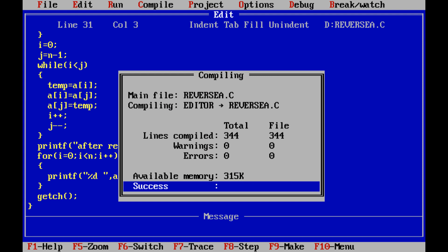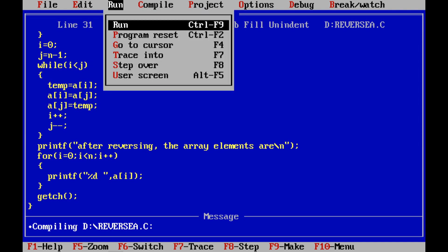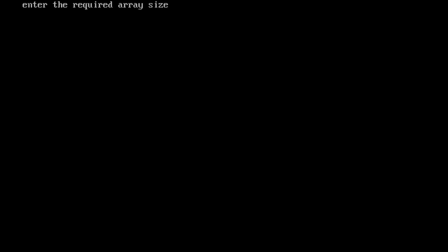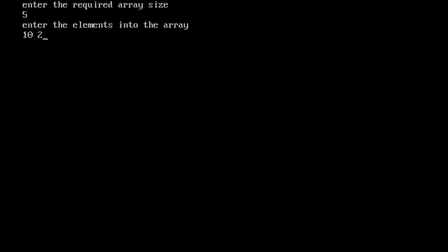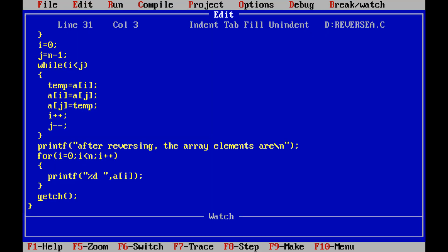We are getting zero warnings and zero errors. Press Enter, then run the program using Ctrl+F9. The output screen shows: enter the required array size — I enter 5. Enter the elements: 10, 20, 30, 40, 50. After reversing, the elements are 50, 40, 30, 20, and 10. This is the output of the program.